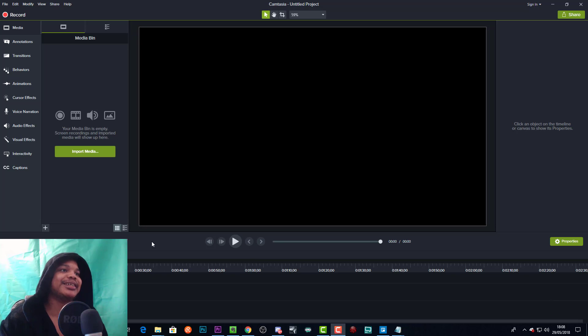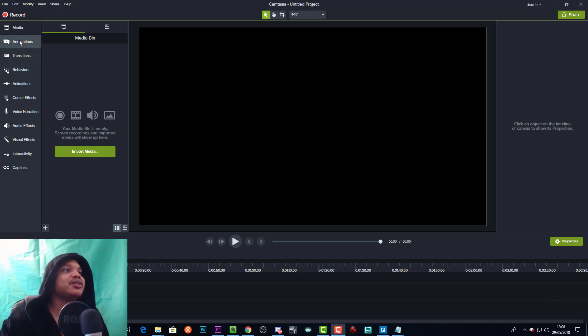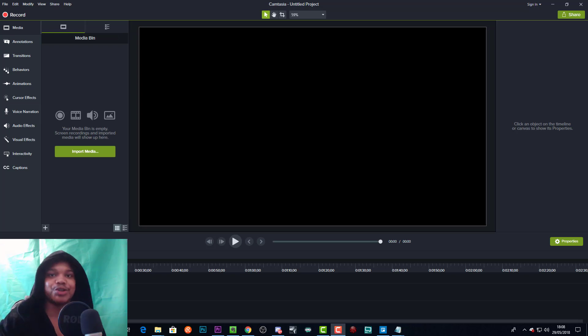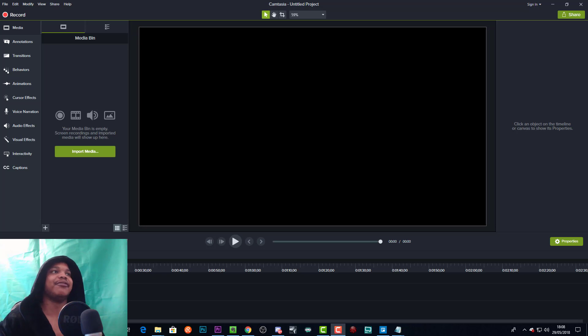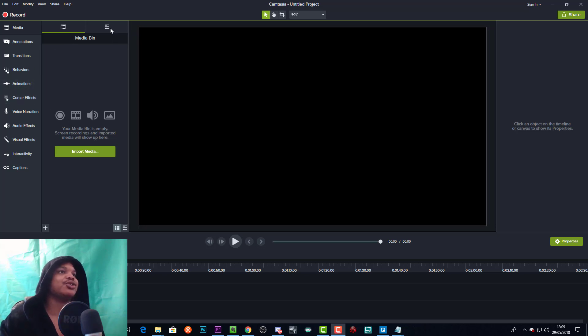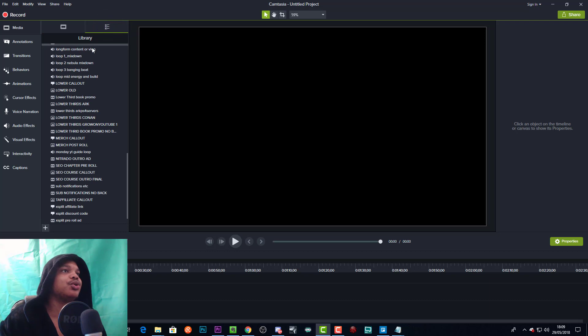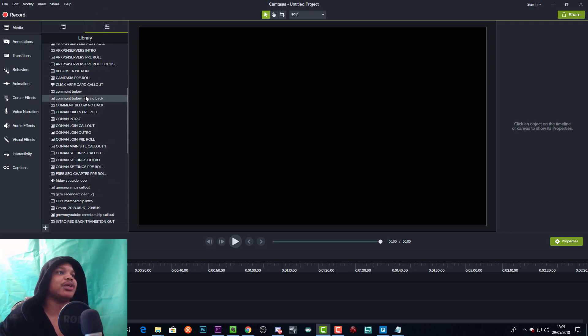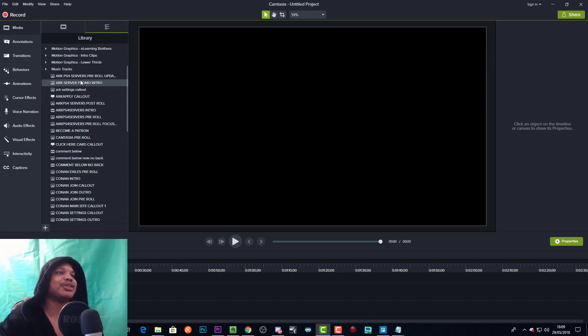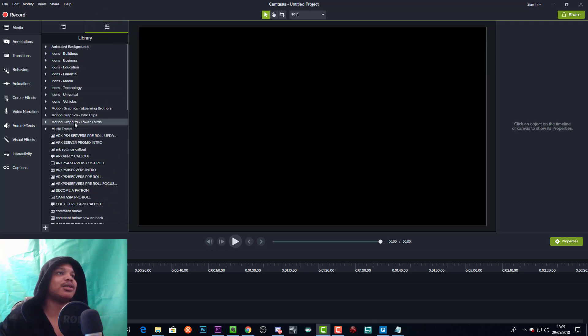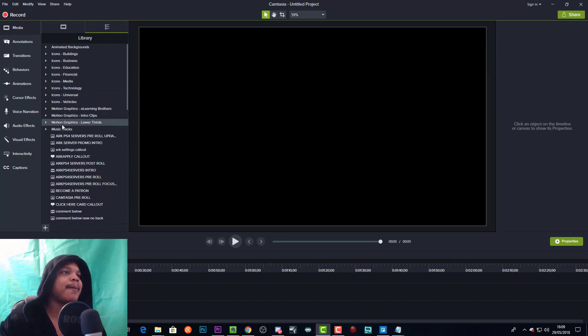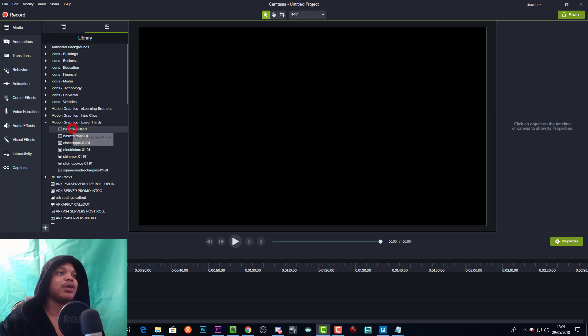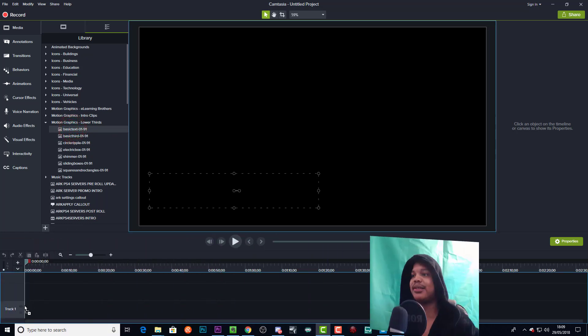I'm going to be showing you how to do this in Camtasia. Camtasia is great for this because they basically have a bunch of templates that you can use. To do this, we'll just go to our library, which will give us access to all our templates, and we'll go to motion graphics, lower thirds, and then we can just pick whatever we want. Let's pick basic text.